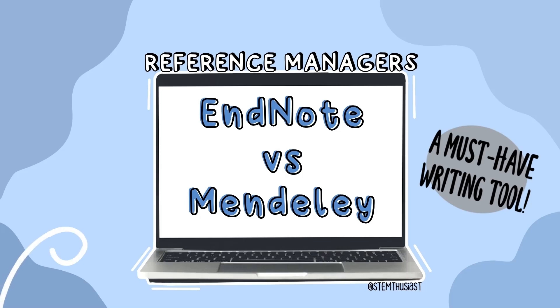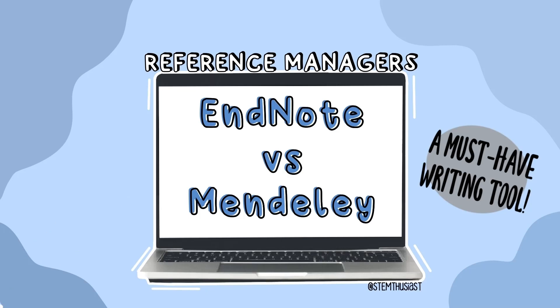Hi there, this is Lydia from Stemthusiast, and in today's video I want to introduce you to two reference managers, EndNote and Mendeley, which will help you organize your citations when you're writing lab reports, assignments, or essays.